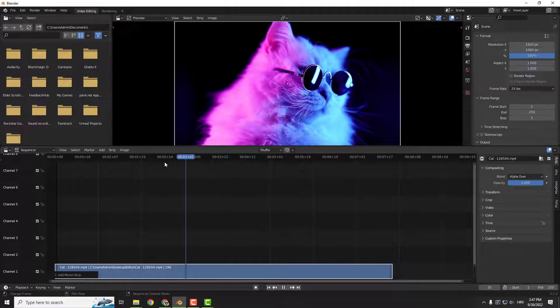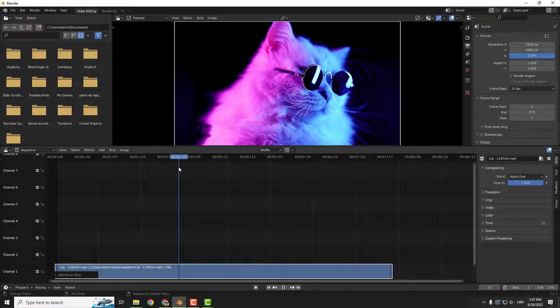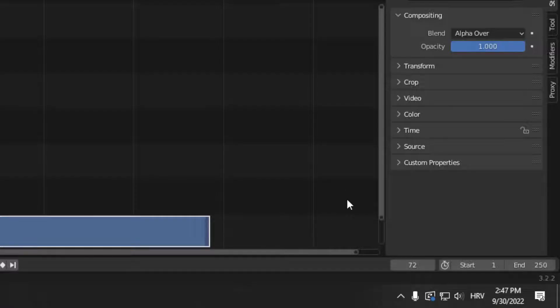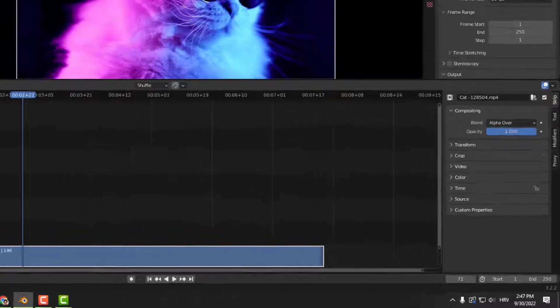Now choose the frame you wish to freeze. For example, over here. On the bottom right, you can see the 72. This is the frame we want to freeze.